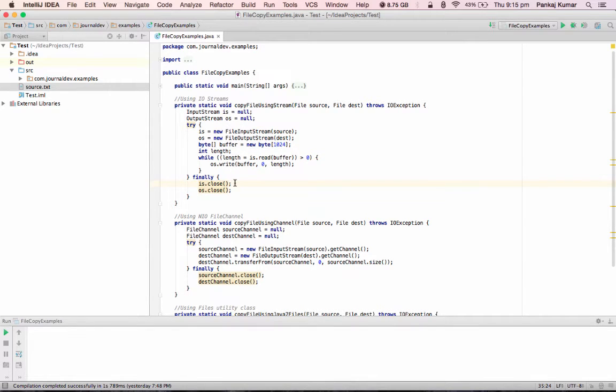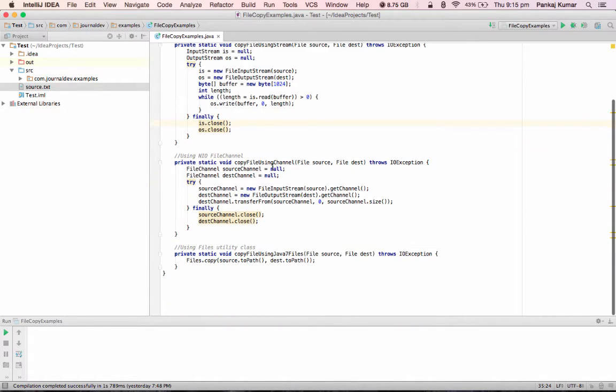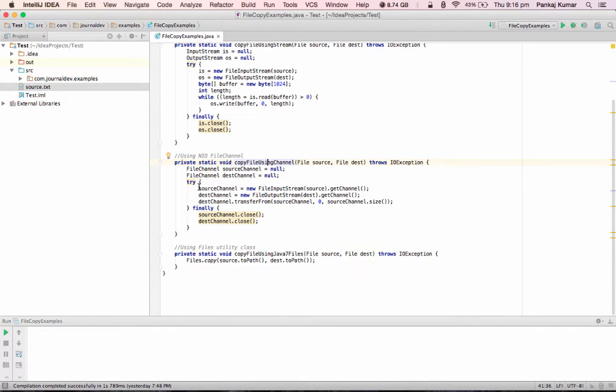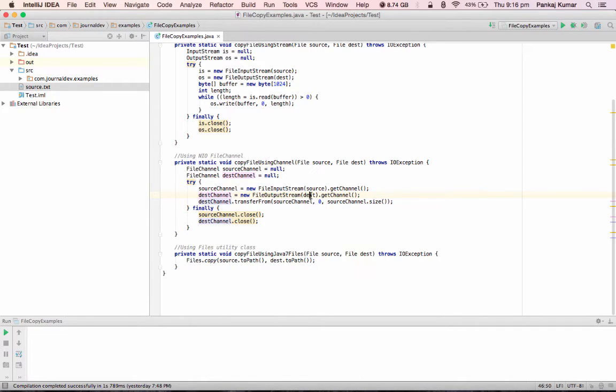The second method is where we are using FileChannel. So for any FileInputStream and OutputStream we can open a channel. It's kind of a socket programming. So first of all we have source channel from the source file, and then we have destination channel FileChannel for destination file.